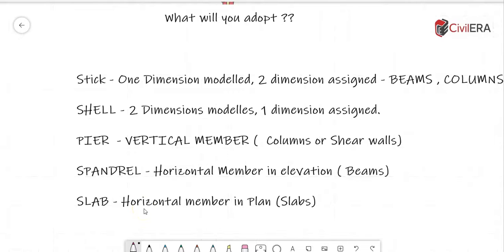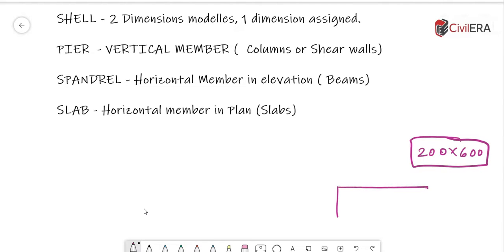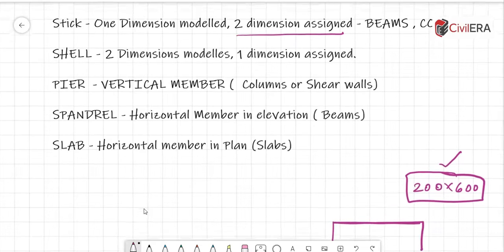You can model something as a stick in ETABS. A stick means it has one dimension modeled and two dimensions assigned in the structure. An example is a beam or a column — you draw a single line and assign its properties, such as 200×600 or 200×900. When drawing a beam across two columns, you draw its length, assign the cross-section, and the software calculates the inertia or stiffness of the member.